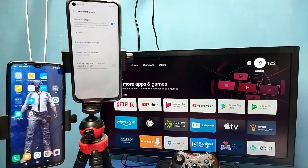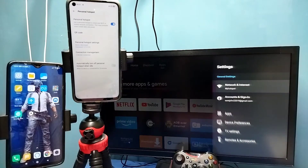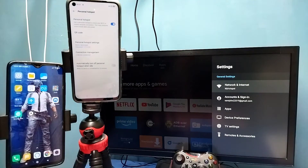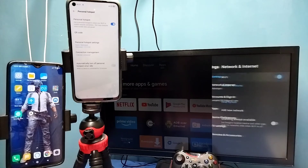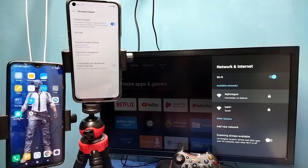Then connect the TV to that hotspot. Go to settings, then select network and internet, then connect to hotspot. You can see I have connected this TV to the hotspot named 'My Hotspot'.